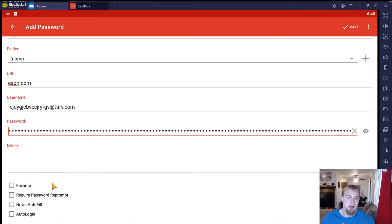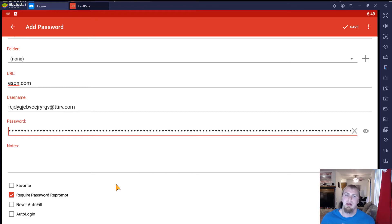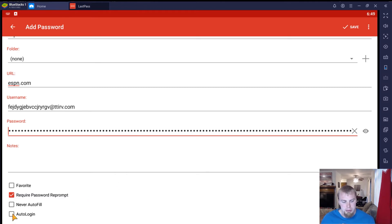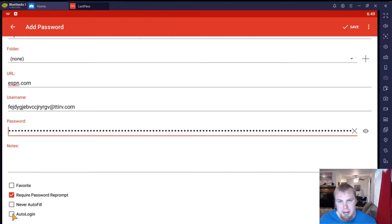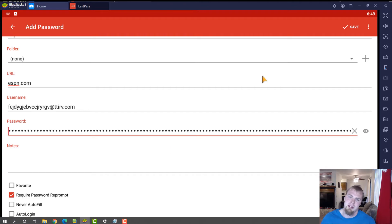You can type a note down here if you want. I always check 'require password reprompt' — basically, every time you have to copy the password out of LastPass, you have to type your master password to access it. This is good if you leave your phone somewhere and somebody gets into your phone — they can't just copy your passwords without knowing your master password. You can also check the 'auto login' box, which if it works right — which it never seems to — would automatically log you into that ESPN app when you open it. But most of the time it doesn't work right, so I'm not going to check that box.